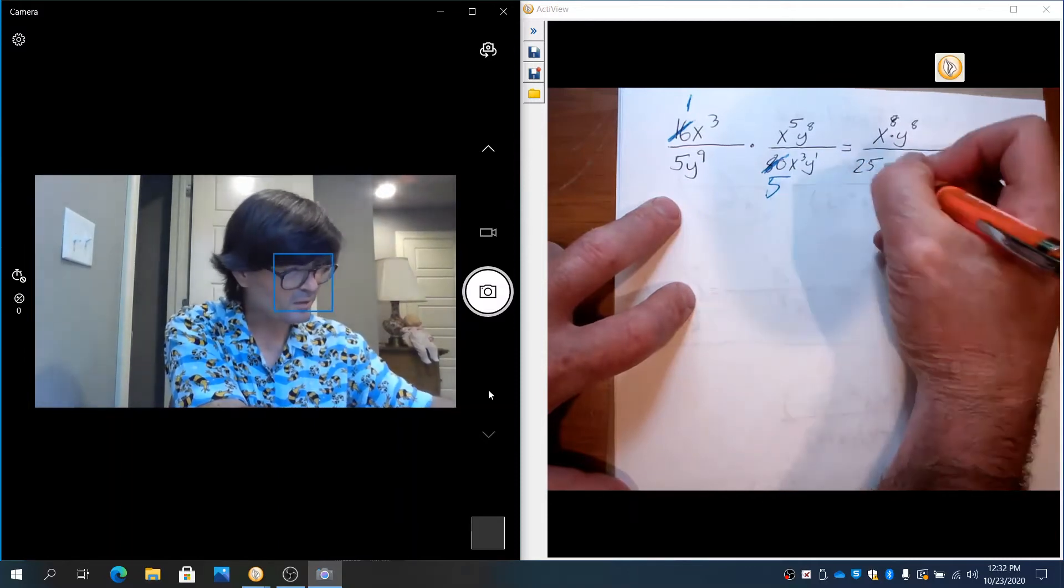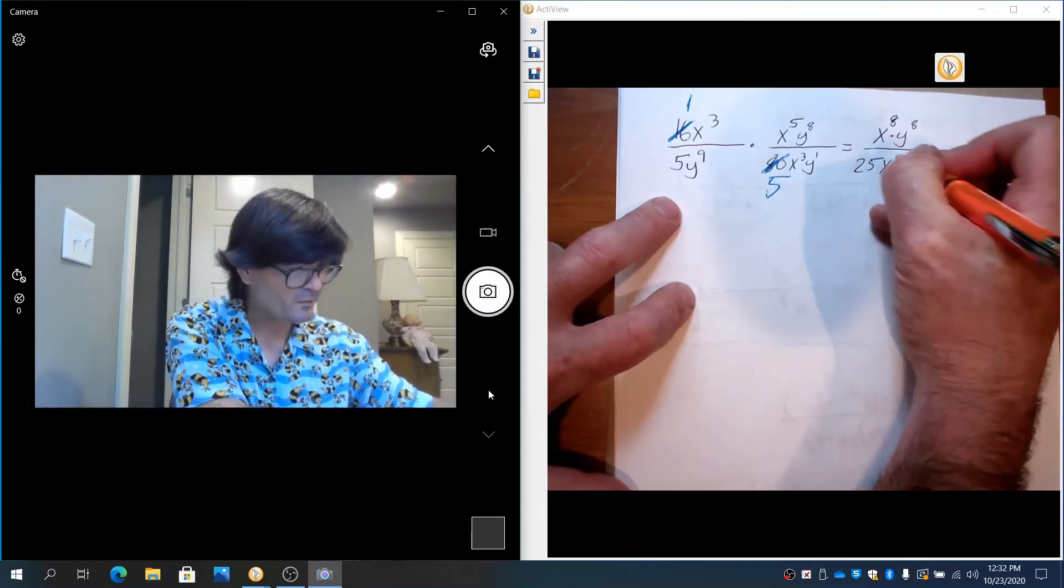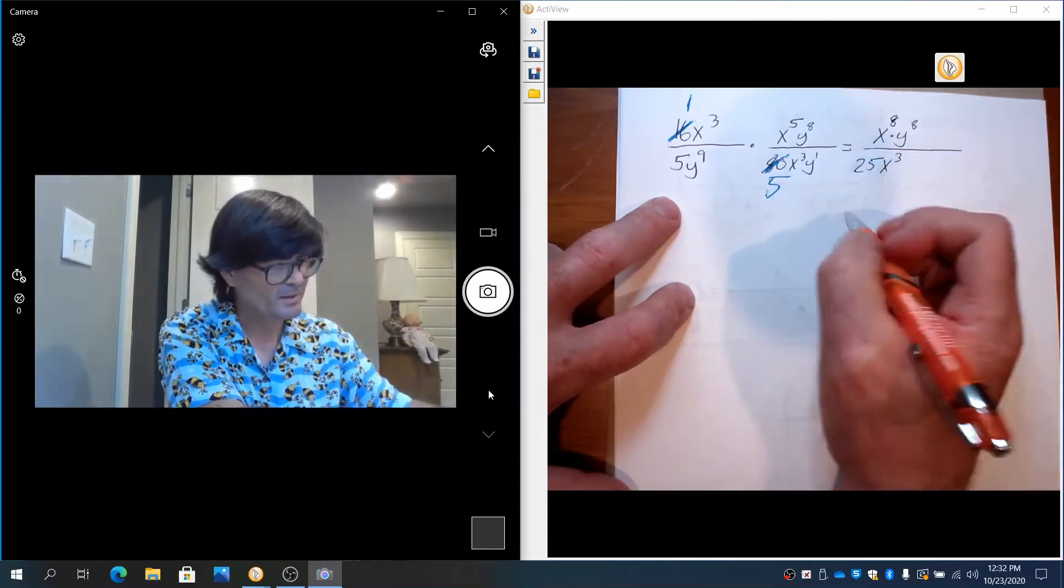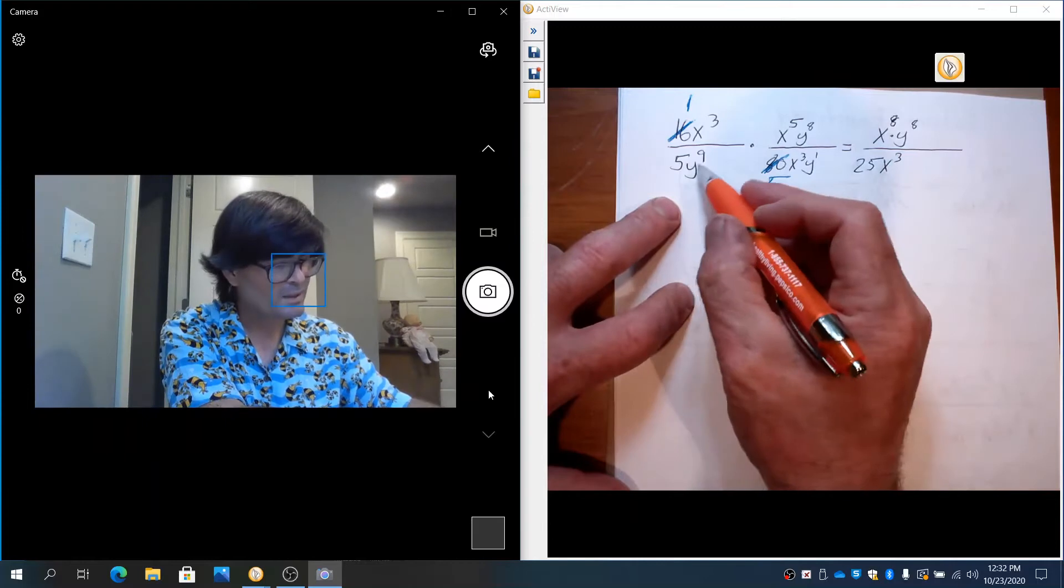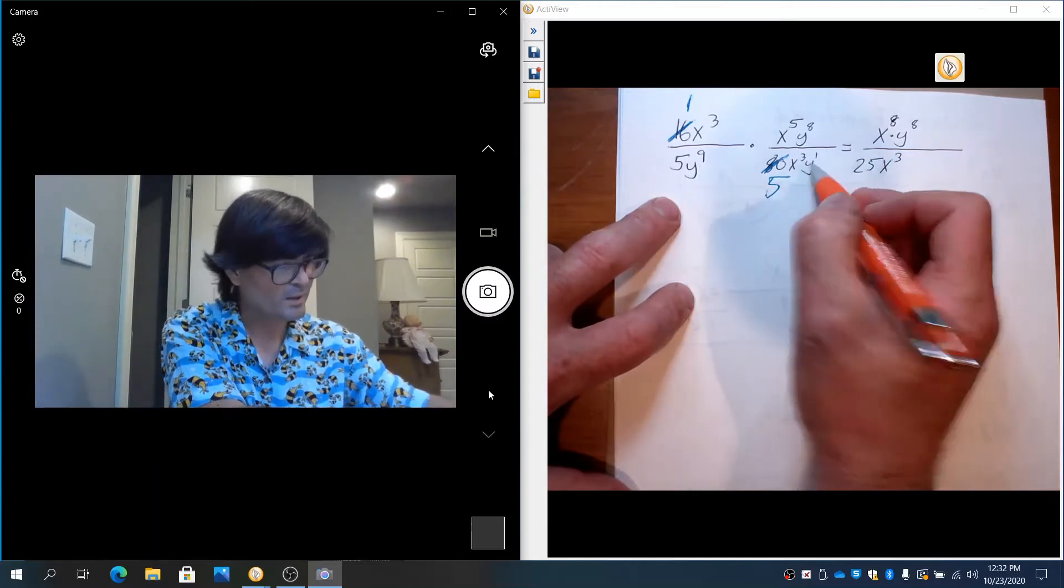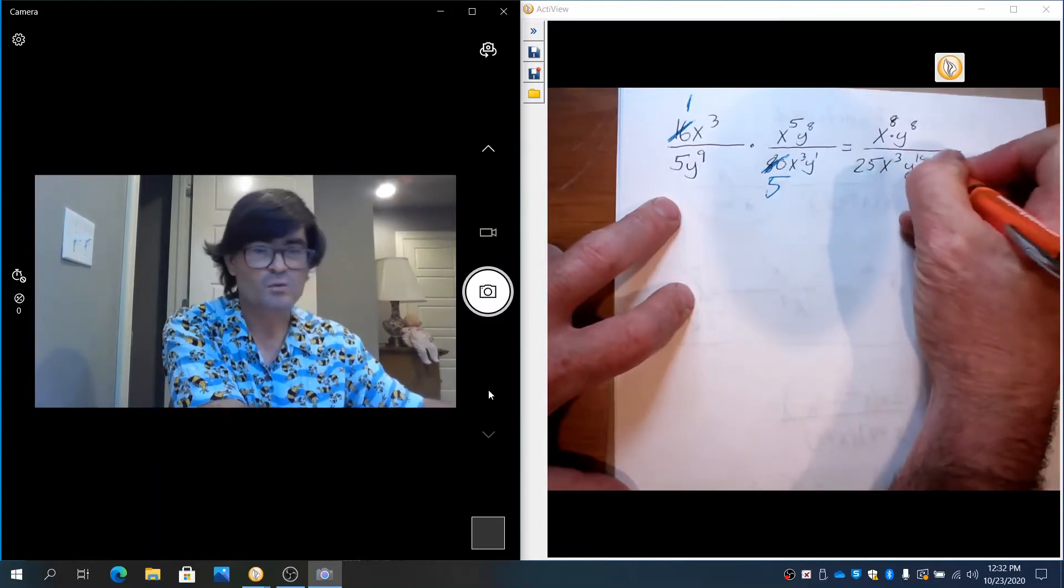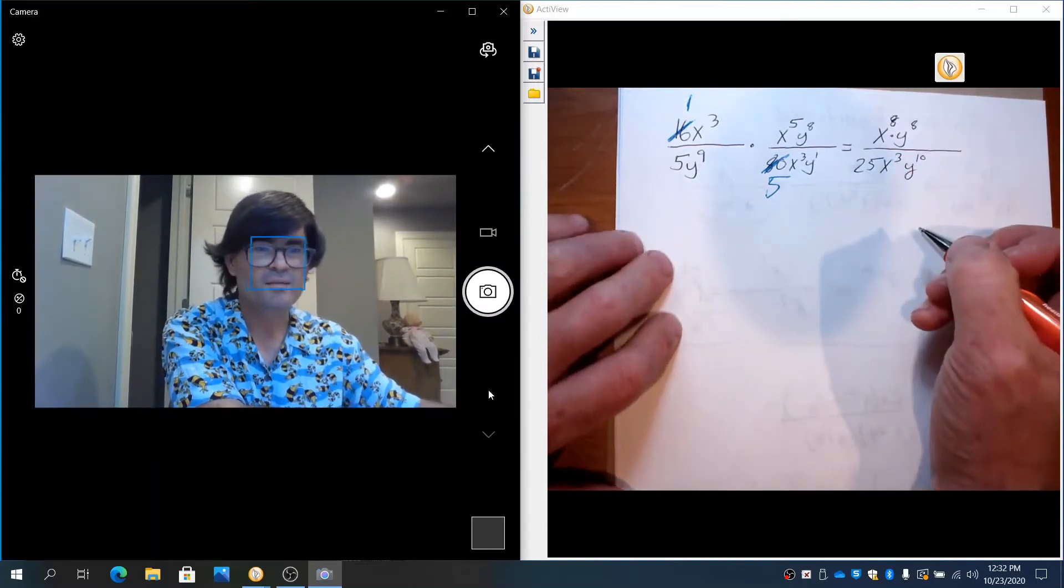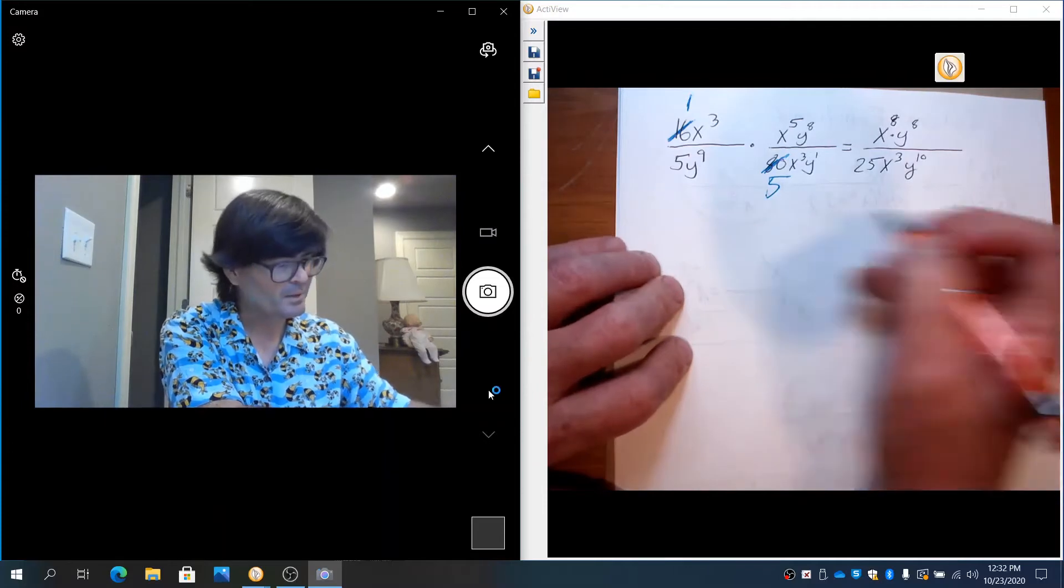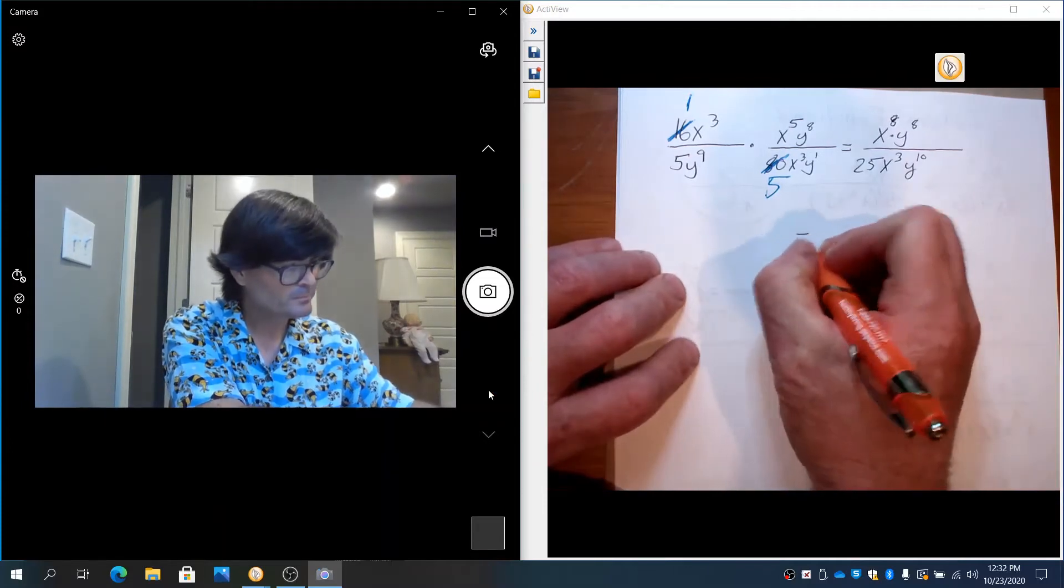And then 5 times 5 makes 25. x³ is just by itself. It's just there by itself. y⁹ times y to the 1 makes y¹⁰. And finally, I'm going to clean this up a little bit more.